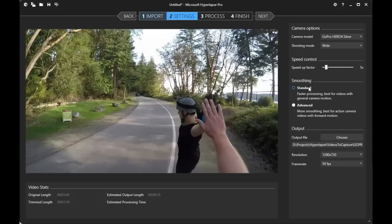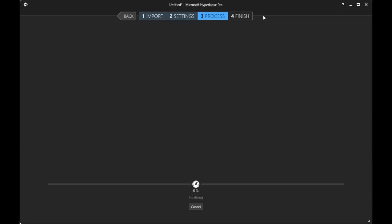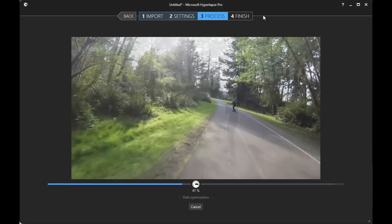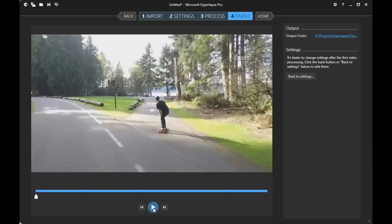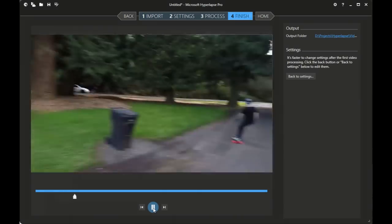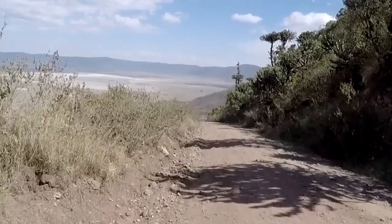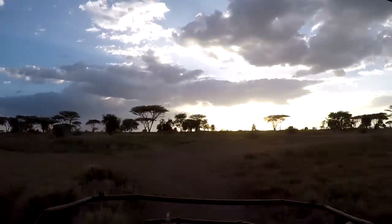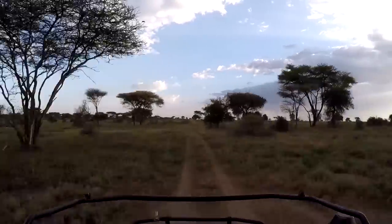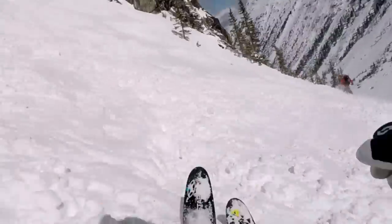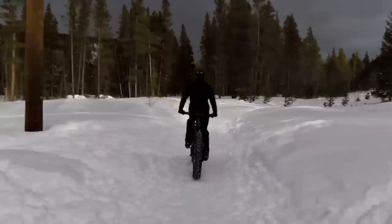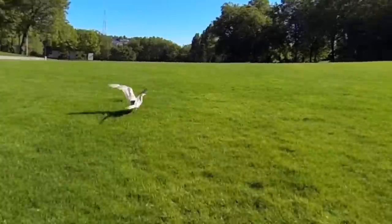There are two choices for processing. Standard smoothing will process faster and can use any video input — it may be a good place to start. Advanced processing performs 3D smoothing of action videos from known cameras such as GoPro and other action cams. It can take a bit longer, but it's usually worth it. Start the process, then sit back and enjoy the show. See you soon. Bye.